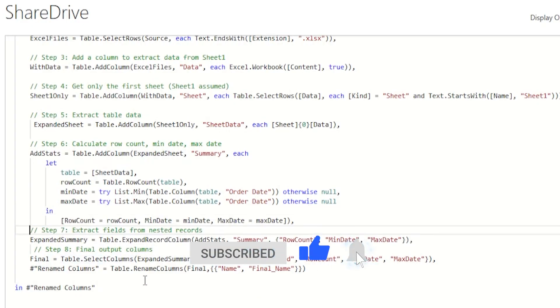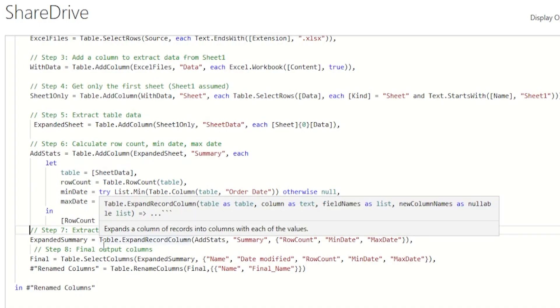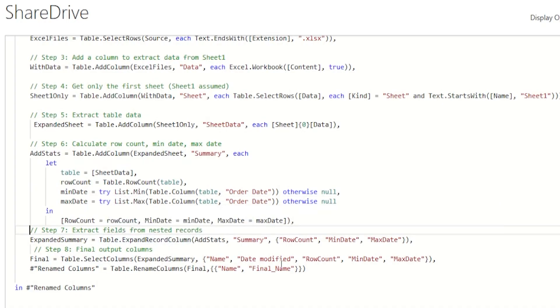In my excel file, the date column is called order date and in your files, it might be different. So please make sure to change that accordingly.